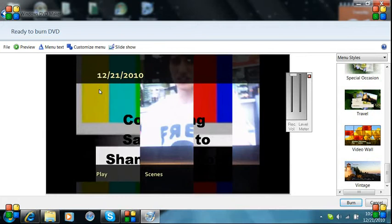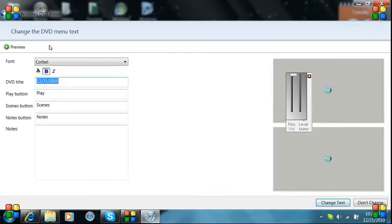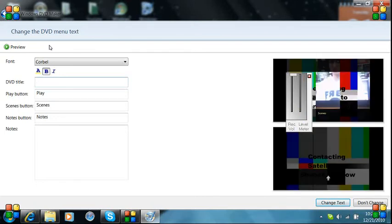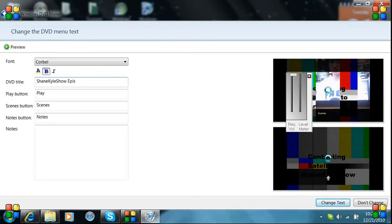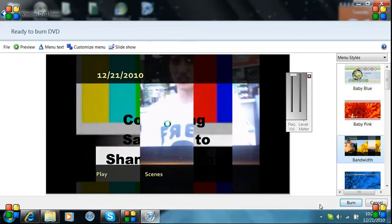Now, we are going to change the text. Go to menu text, you can see it right up here. We're going to change it to Shane Kassel 5th episode, or episode 5. I'm going to change the text soon. You see, it changed.